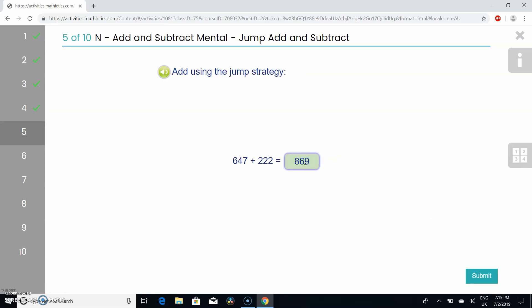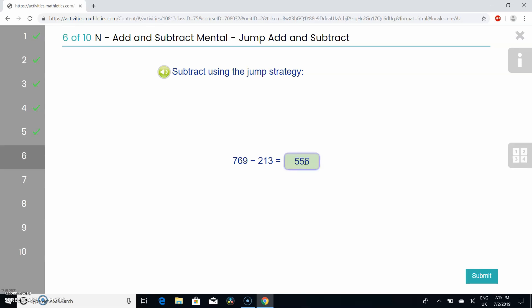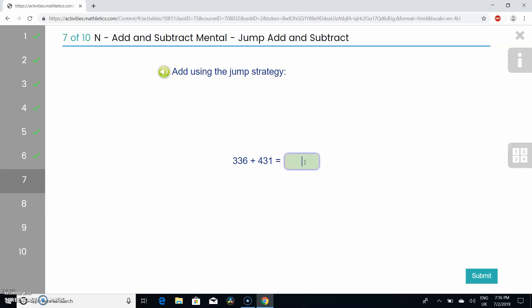We got it right. Now let's do 769 minus 213. Let's see if we got it correct. I got it correct. Next we're going to be doing 336 add 431. Let's see if we got it correct, fingers crossed.